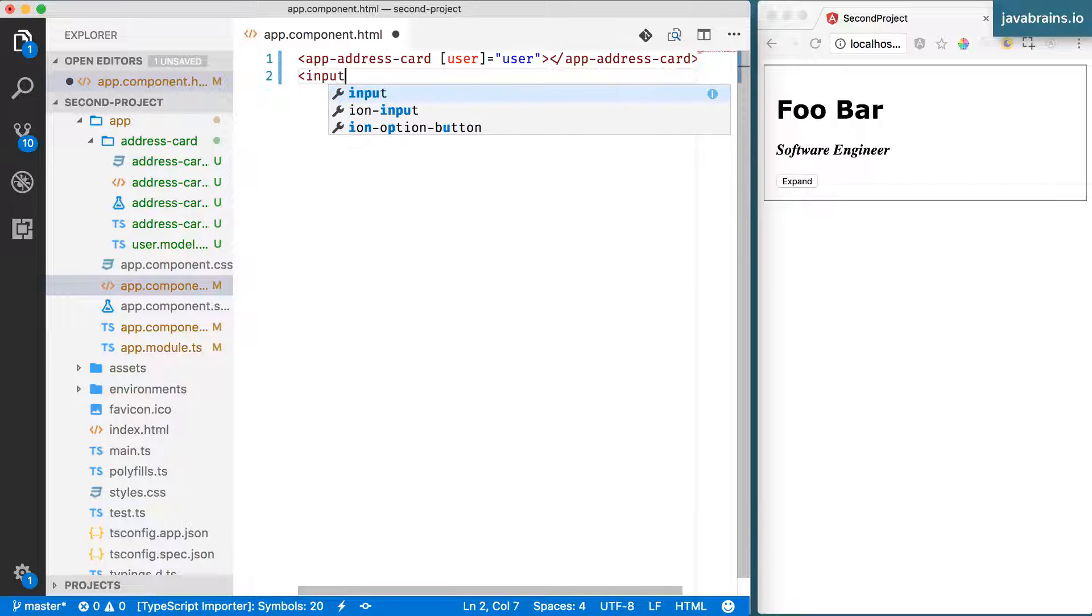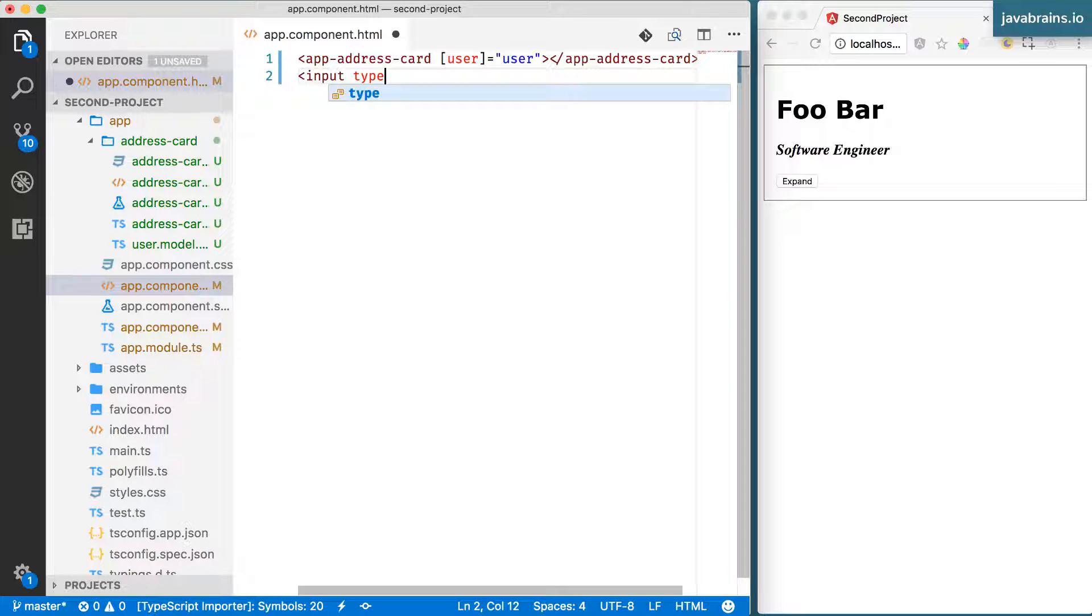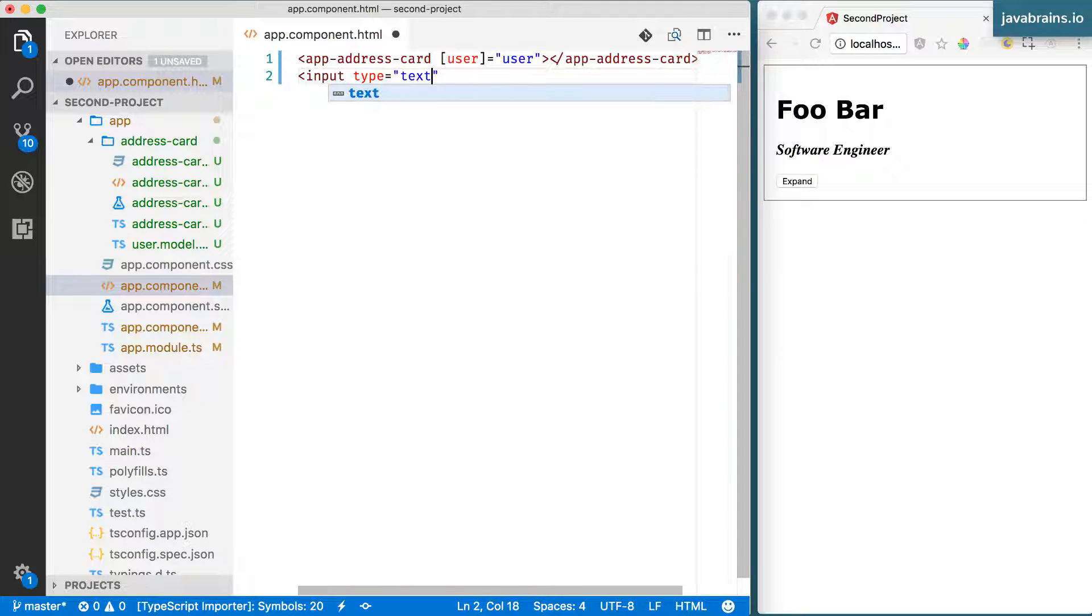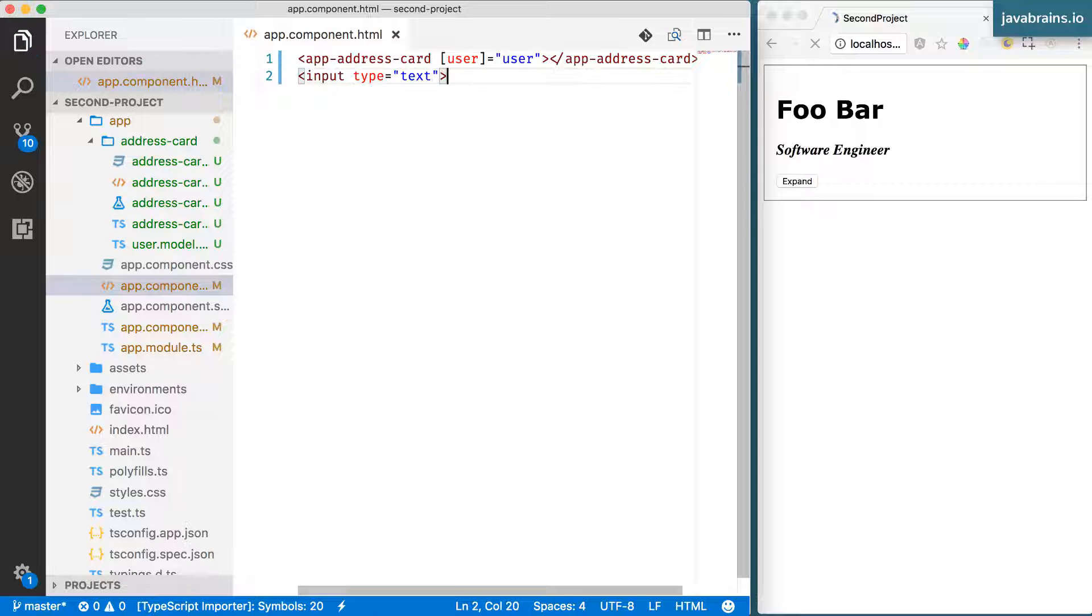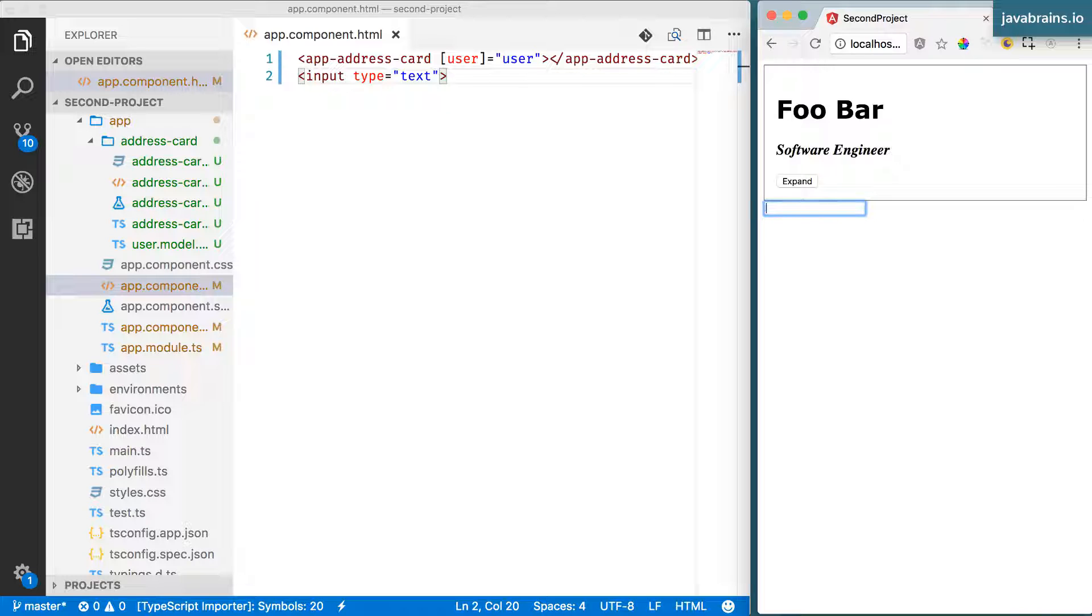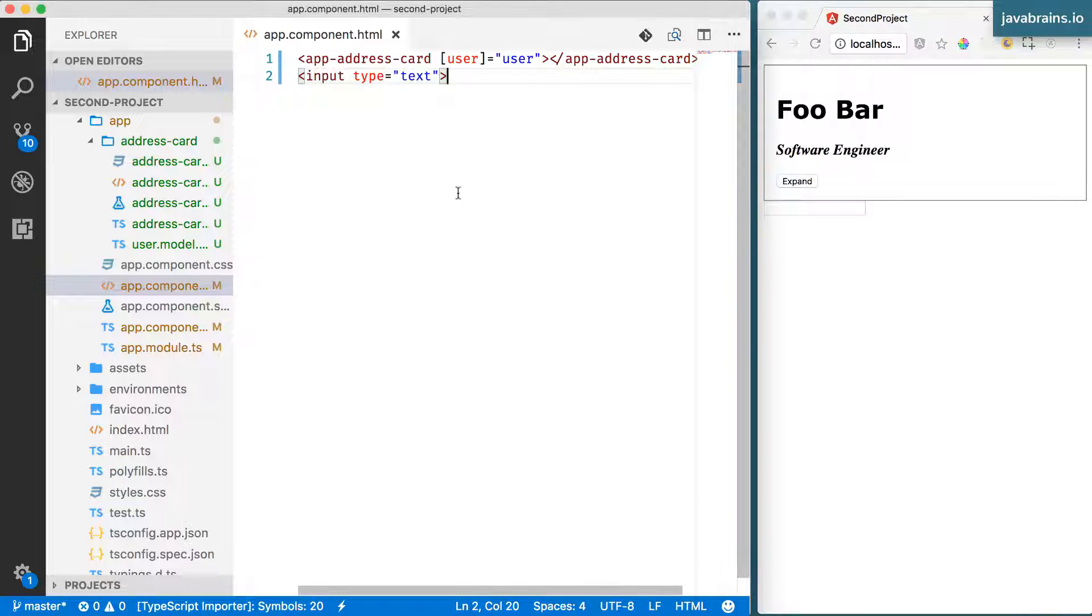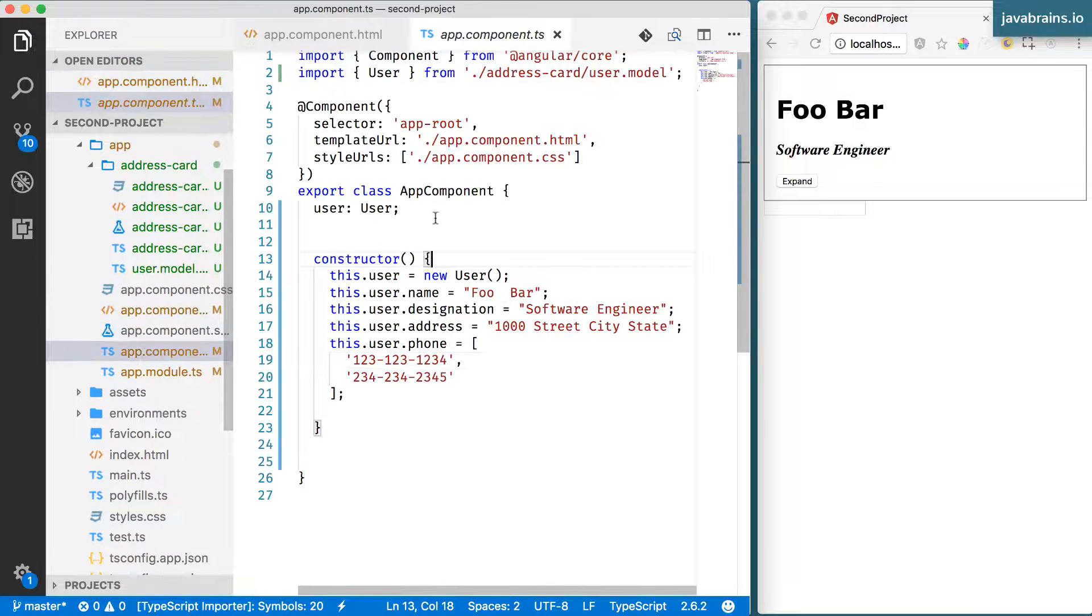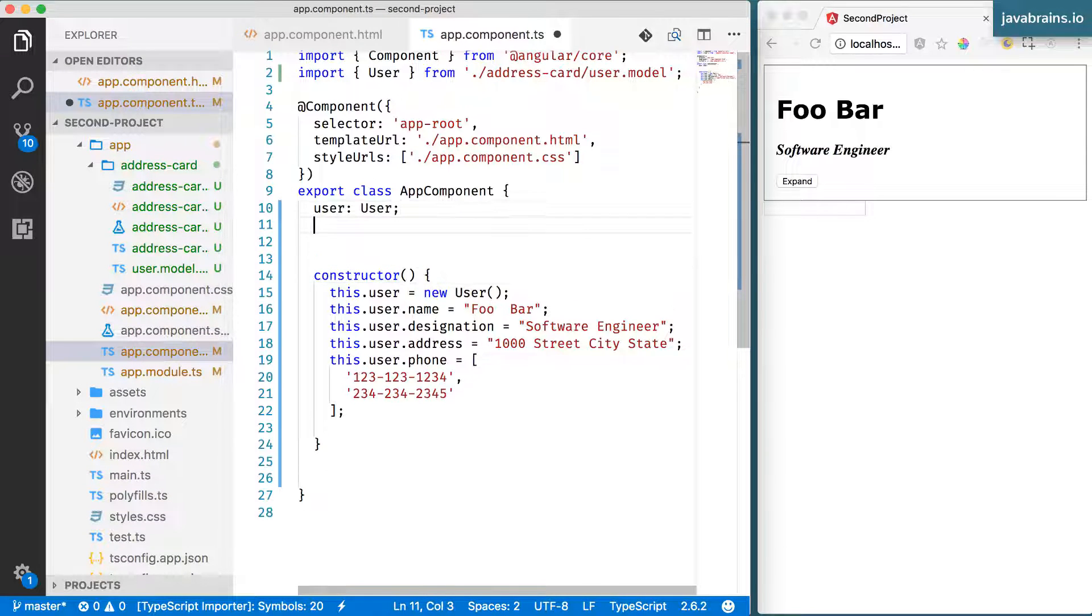Let me add a text box to app.component.html. I'm going to say input type equals text. Save and here's our text box. Nothing happens right now because I haven't mapped it to anything really. What I could do is add a member variable here in my input component.